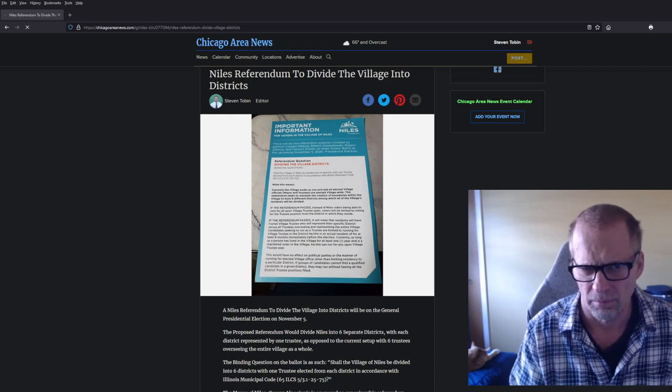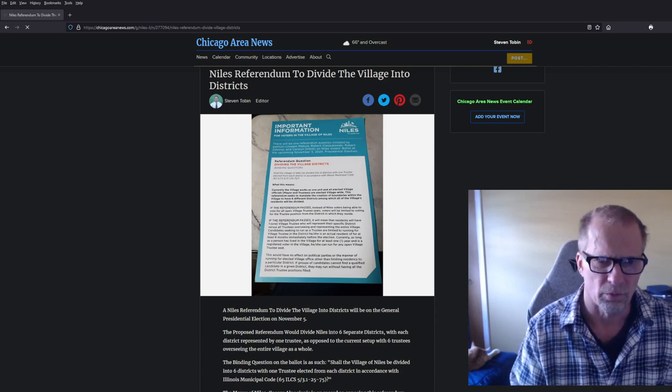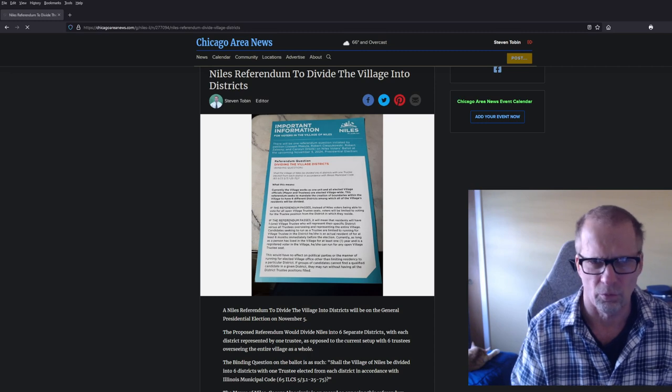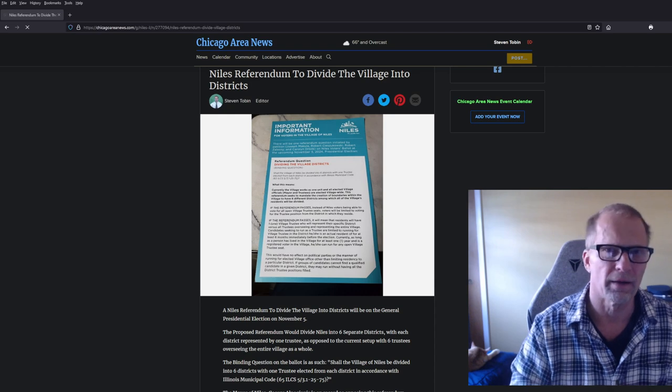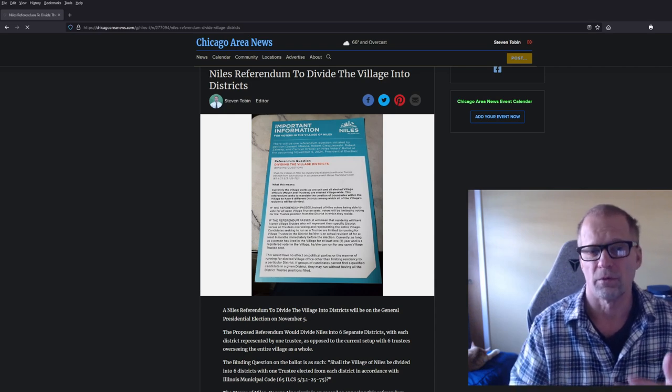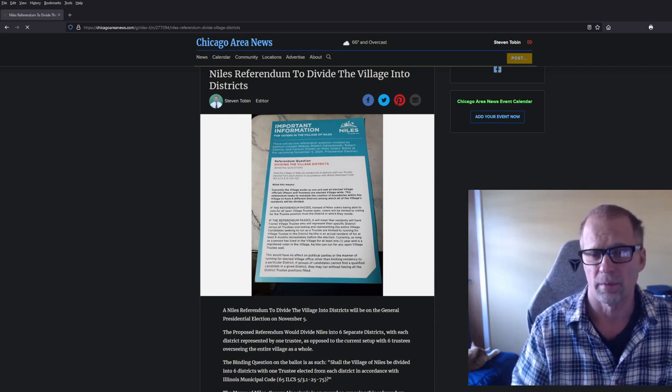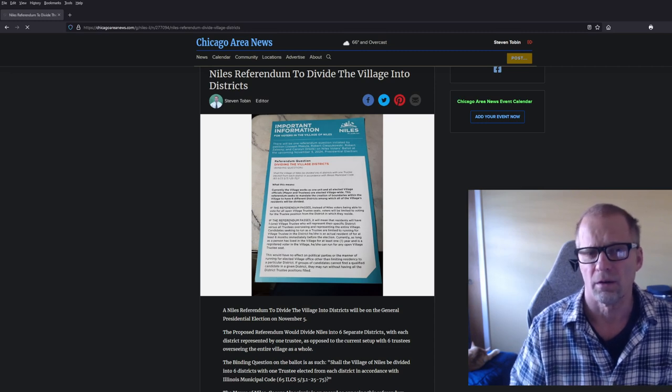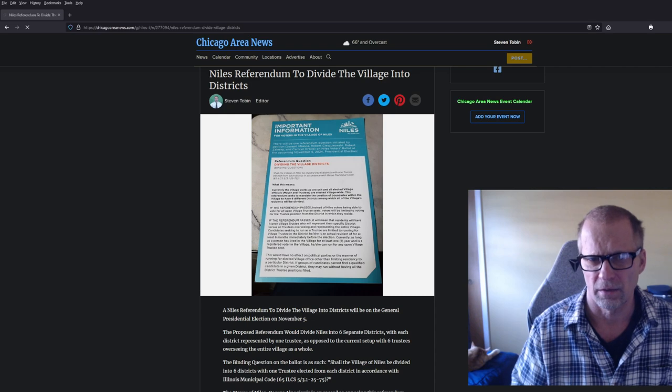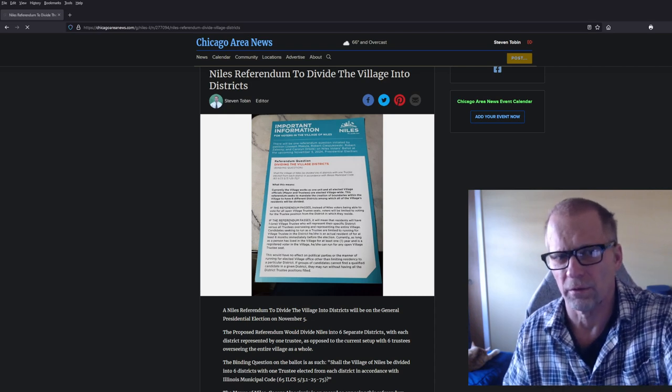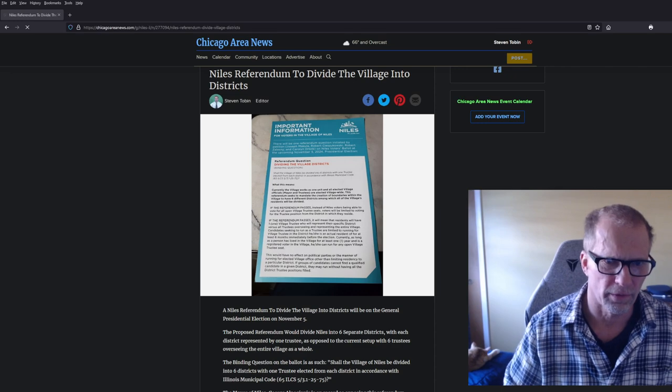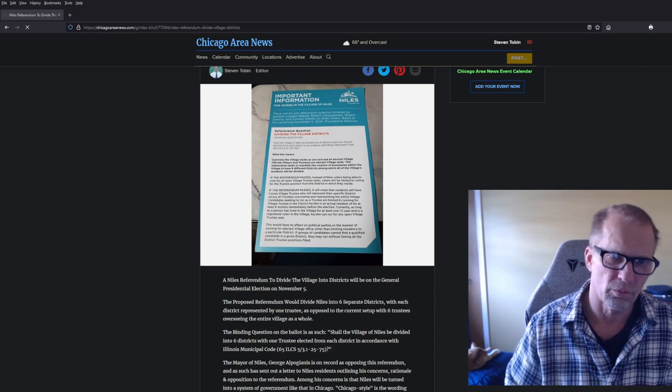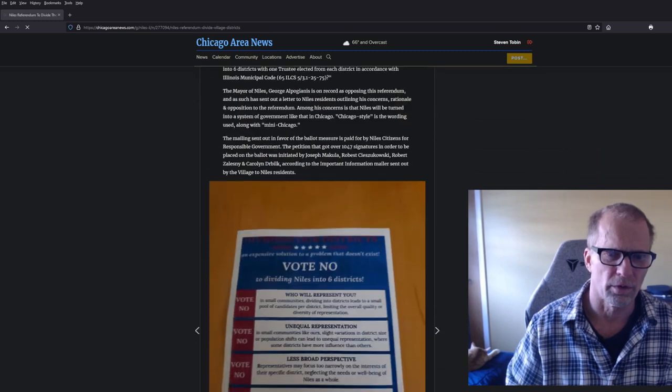There's been a petition that was signed by apparently 1,047 registered voters here in Niles, so this petition was able to be put into a referendum, put into the ballot. The question is about dividing the district. Basically the village of Niles sent out this important information screen over here, which tells you how it is going to work.